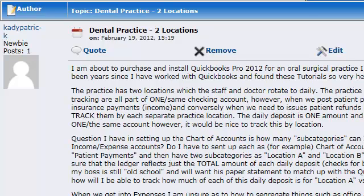Hello, Katie Patrick. I received your posting in our forum regarding your dental practice, and I decided to go ahead and make this video for you and show you what you can do in your QuickBooks.